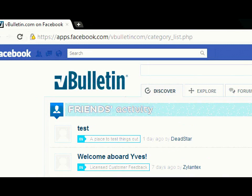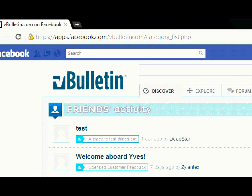The best part about the vBulletin Facebook application is that the logo and colors are all customizable by the administrator. Another great feature of this application is the Discover, Explore, and Forum tabs.